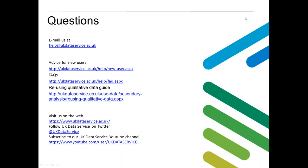Someone's asked if you can get a certificate for attending this webinar to submit to your university. We don't normally provide certificates of attendance, but I would suggest emailing us at help@ukdataservice.ac.uk and we can see if we can sort you out with some sort of email to present to your university.